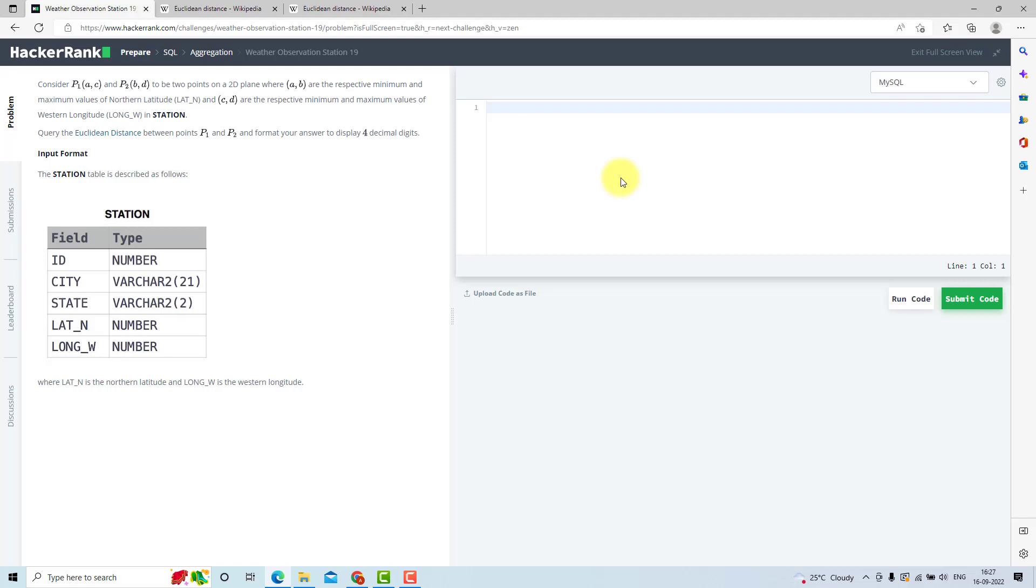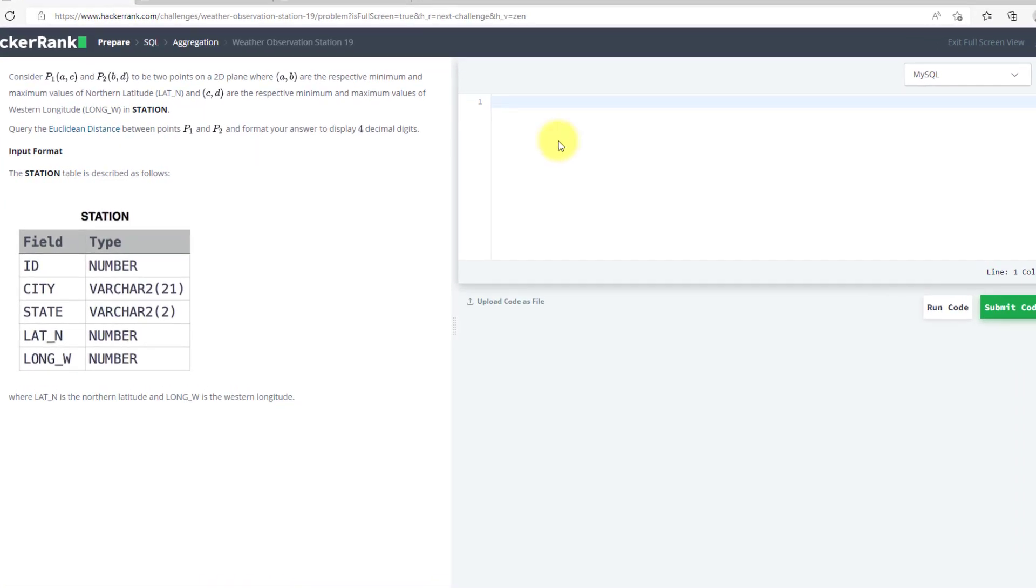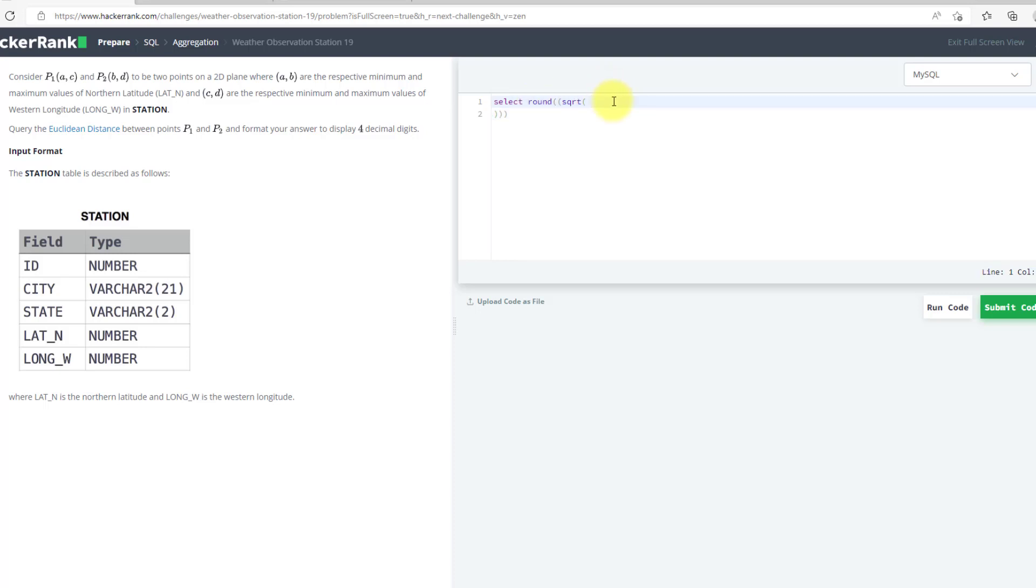I believe you must have solved the question. But if you have not solved the question yet, you can solve it with me. So I will use SELECT ROUND. I will use square root SQRT. Now let's break this so that it will be clean.